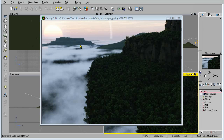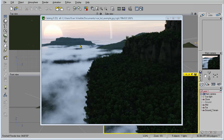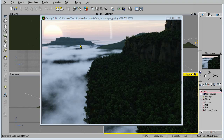My name is Evan Schiebel with CGTools Plus, and in this tutorial we're going to take a look at Vue 6 Extreme — specifically a few pinpointed aspects of the software in order to get a good production workflow for huge epic landscape scenes.